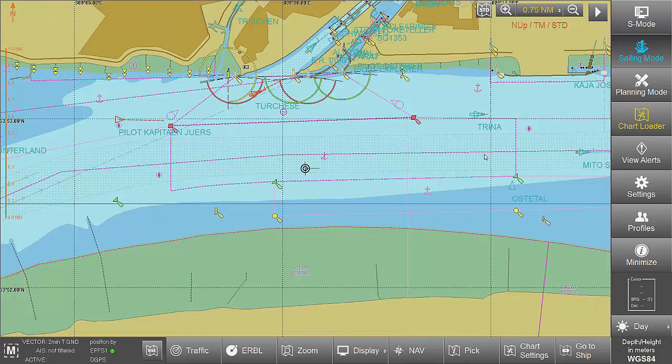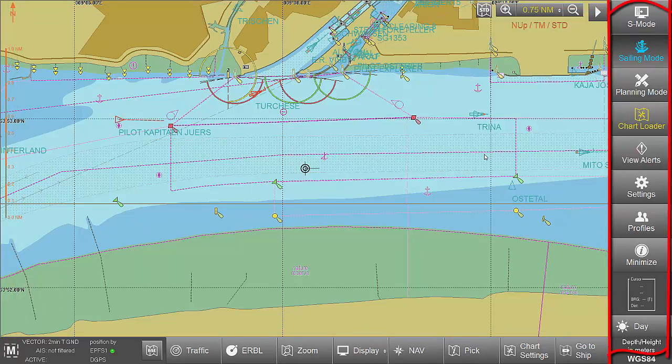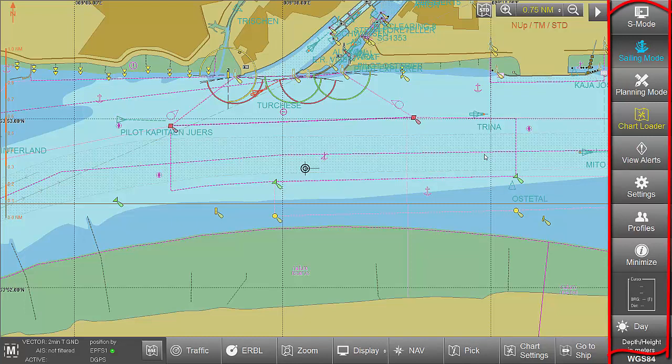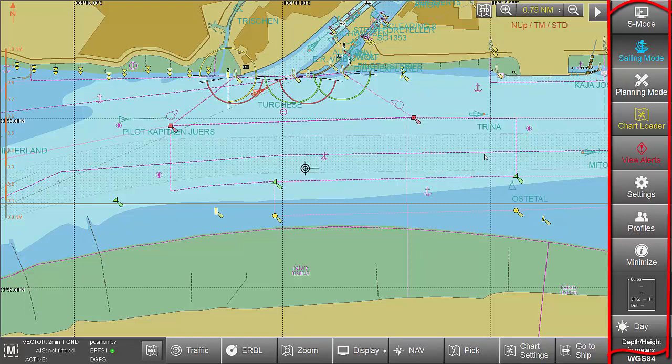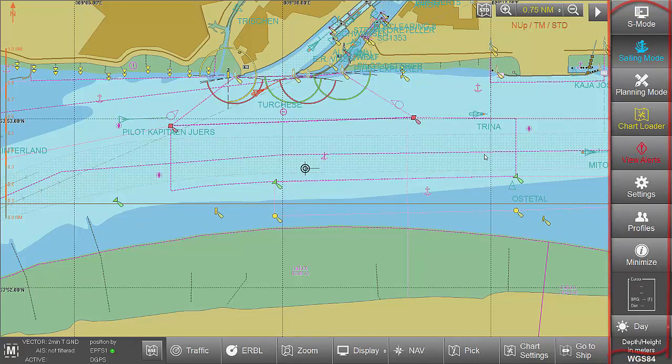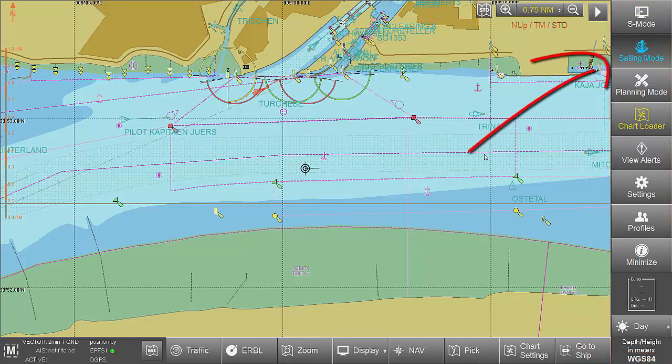The Task Bar, from which the various tasks such as Sailing Mode, Planning Mode, Chart Loader etc. can be activated. The currently active task is highlighted blue.